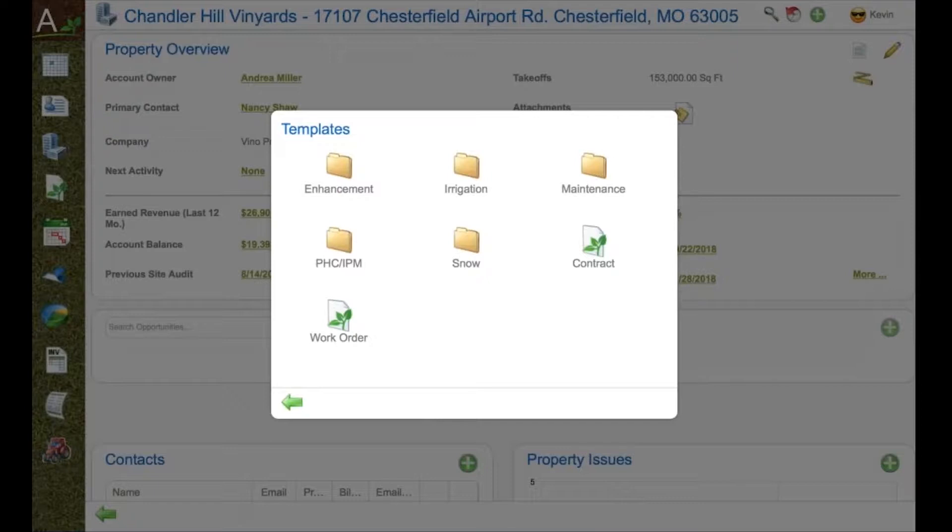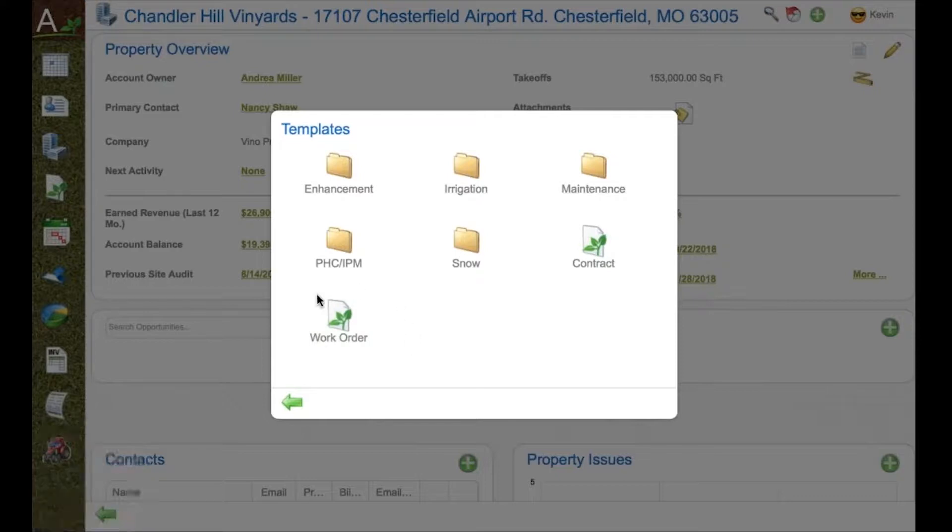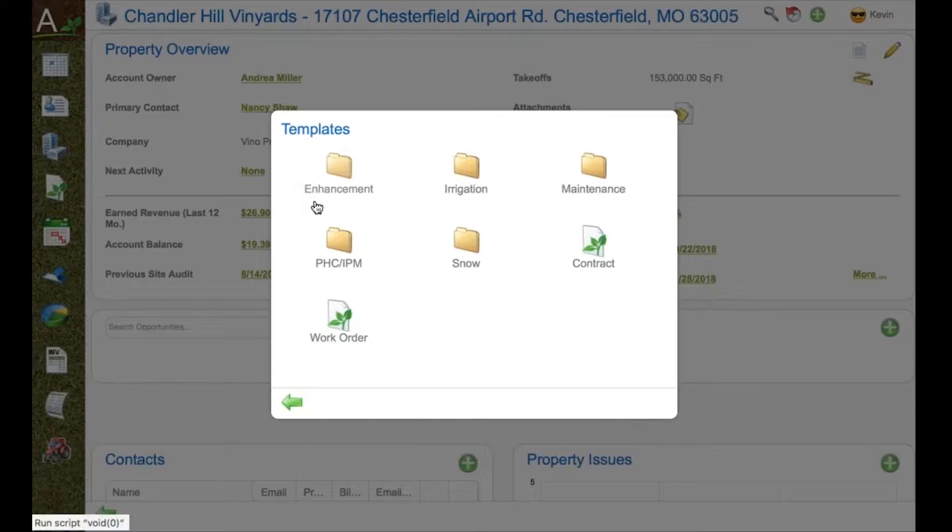Everything starts from the opportunity templates. Templates are organized by your financial divisions. In this case, we see enhancement, maintenance, PHC, snow and irrigation. There are two types of work: